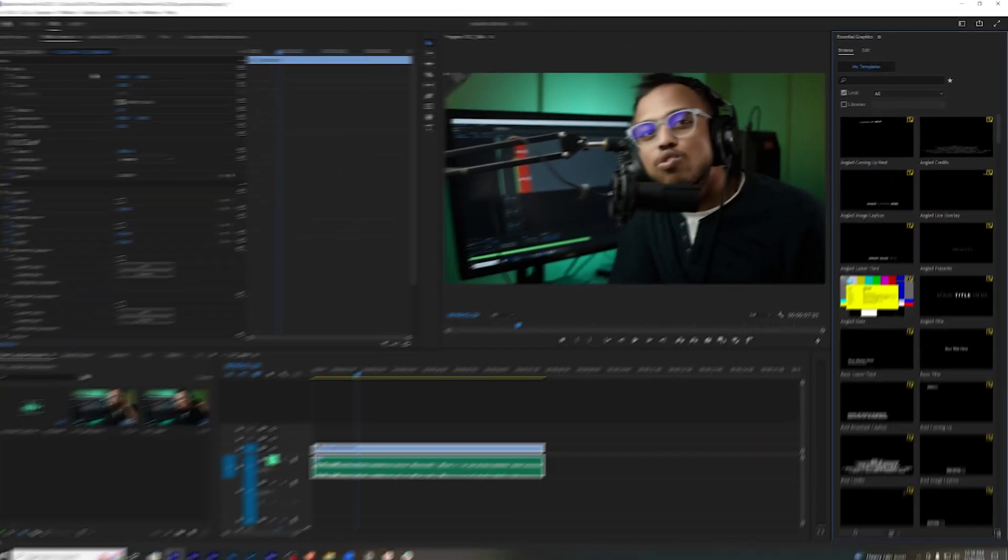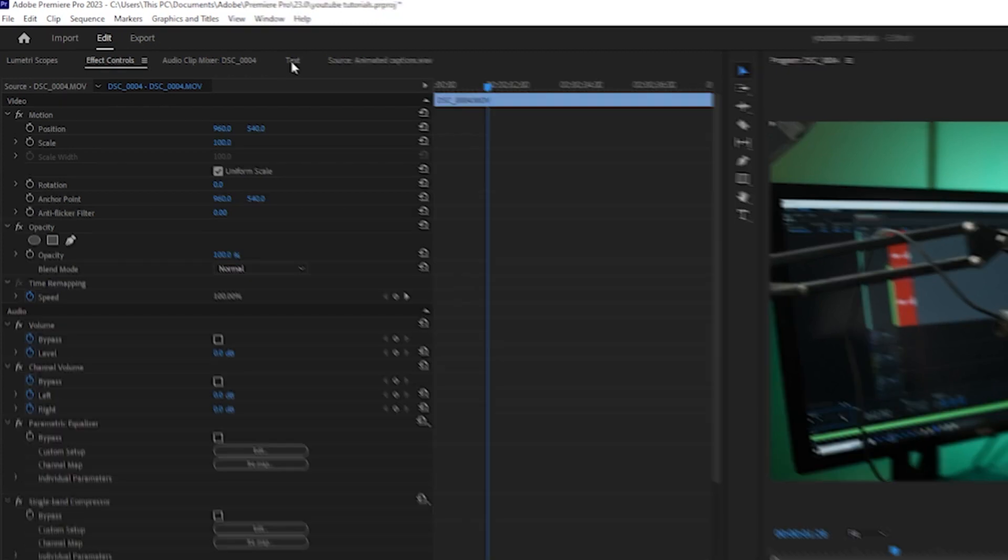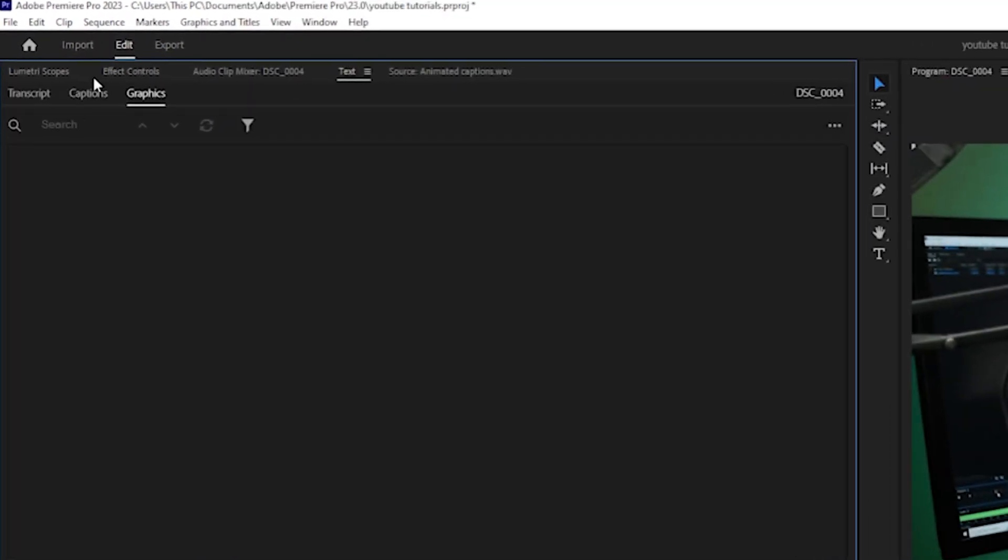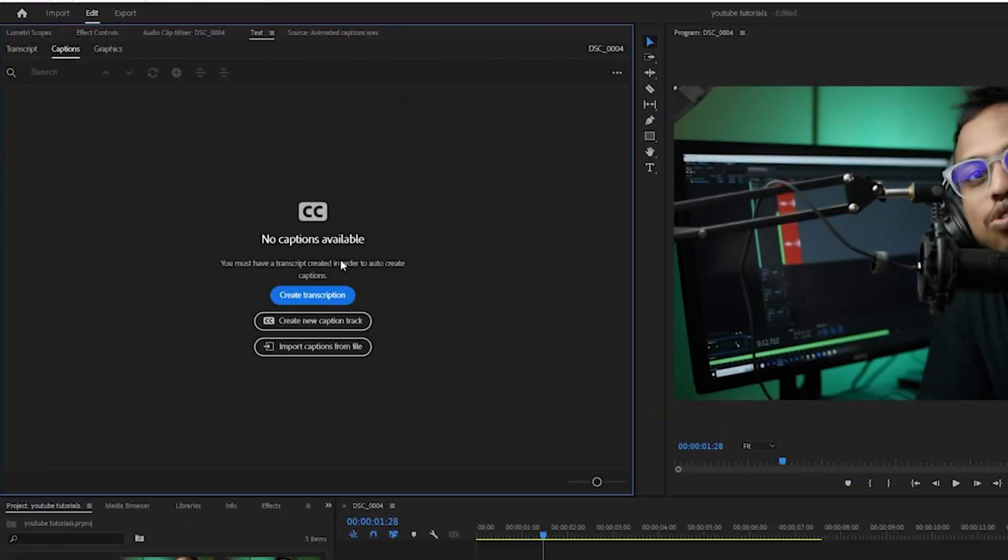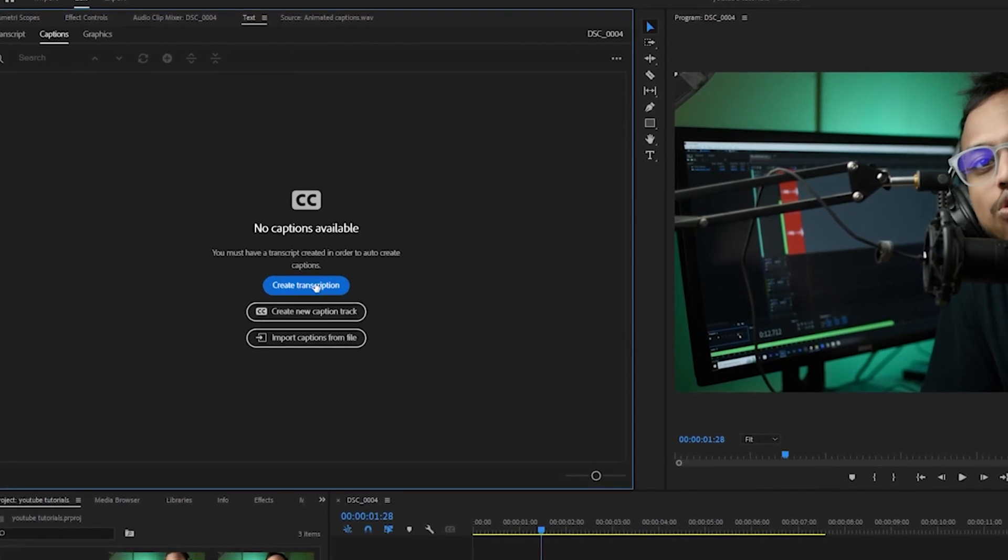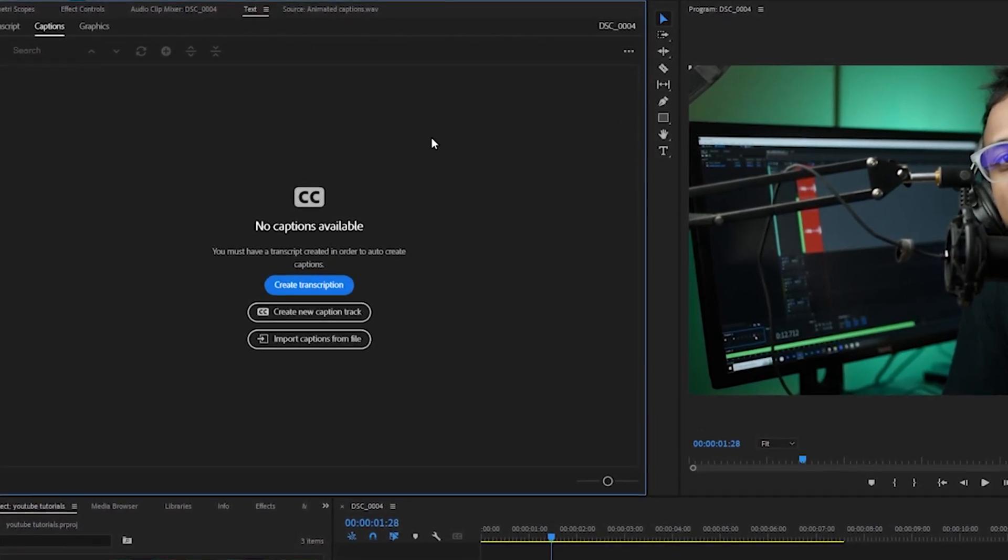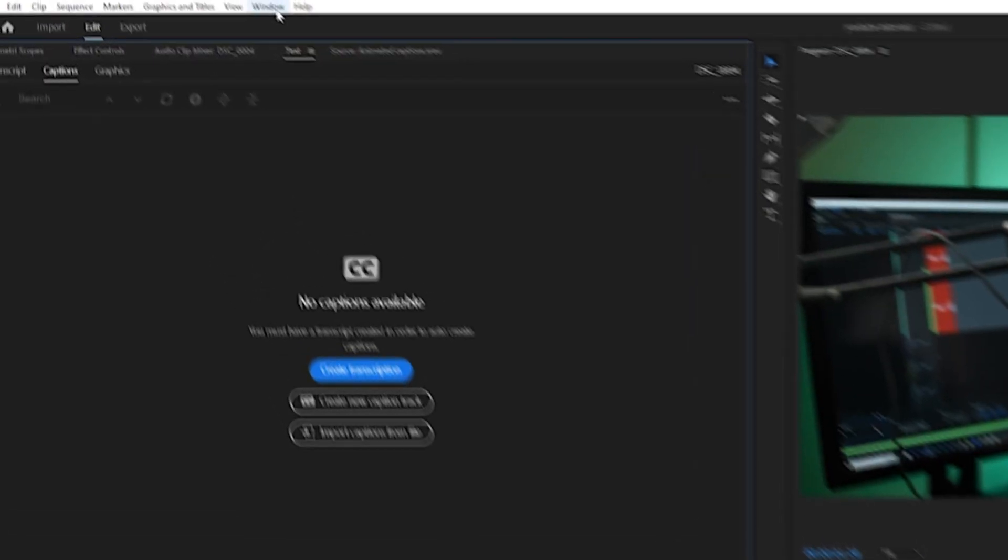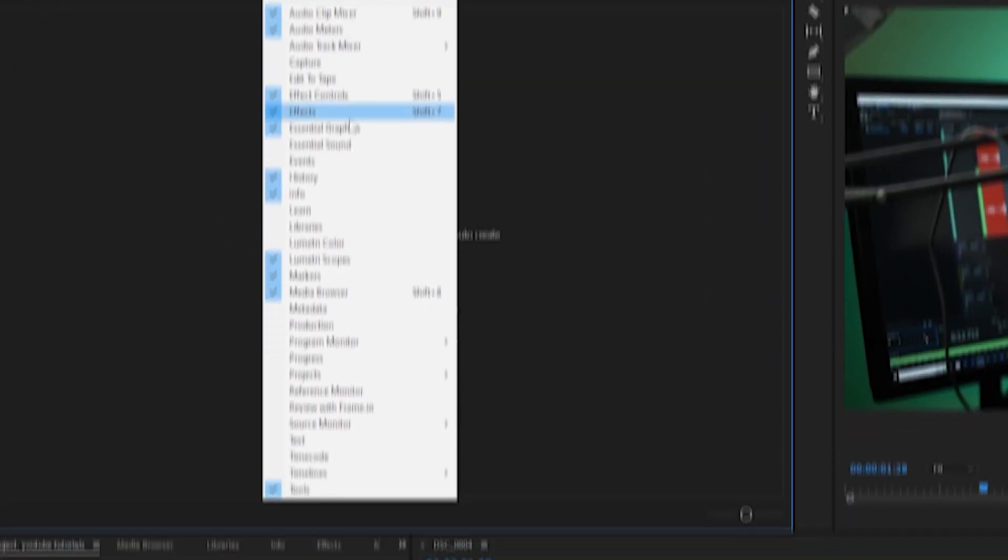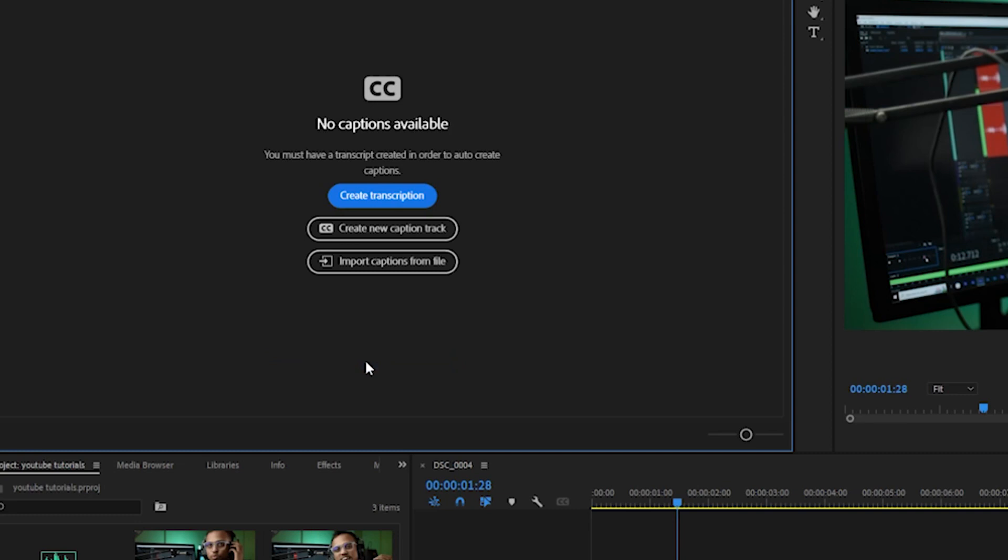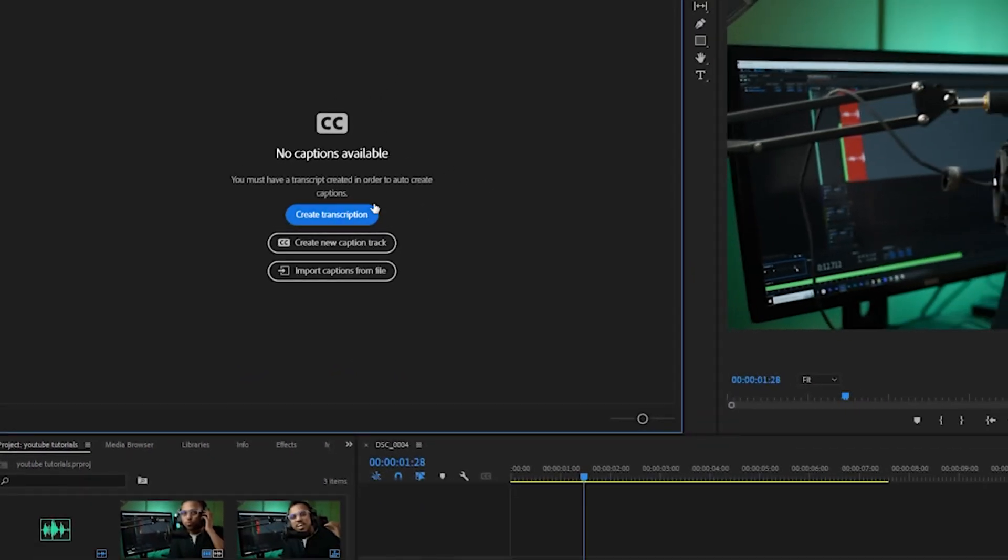On the left-hand side here, we are going to click on the text option. From here, you'll go to the captions tab. Here you will see the option to create a transcription for your videos. If you are not able to find this tab, you'll go to Windows and then click the text option.